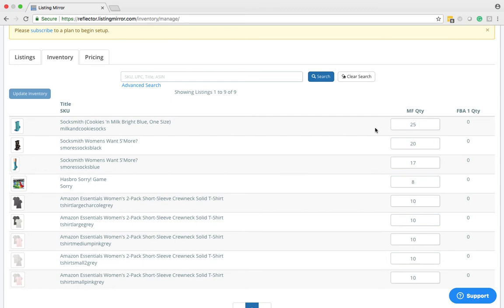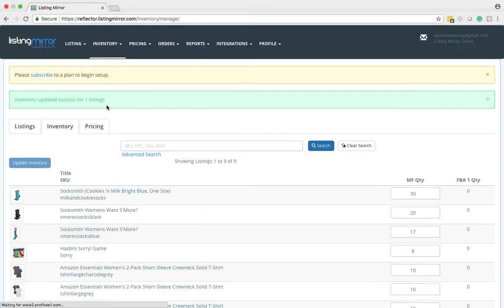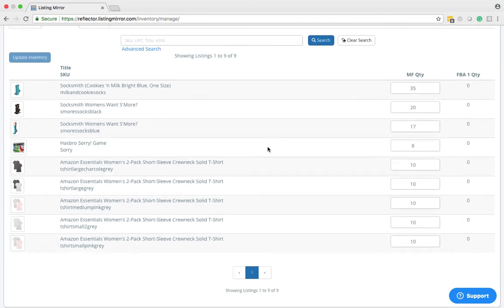For example, let's say you have 10 more of these socks that come into your warehouse. You can edit this to be 35, and then come over to the left-hand side and click update inventory, and that will update to all channels that this SKU is on.